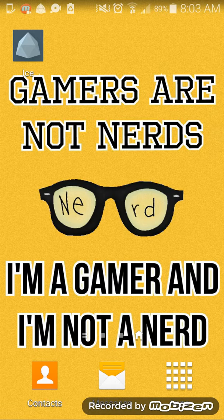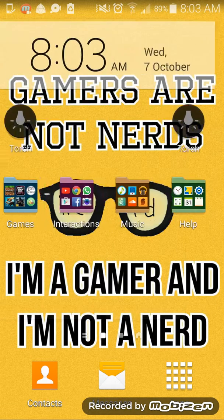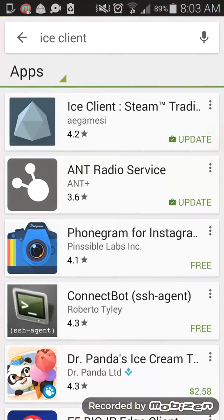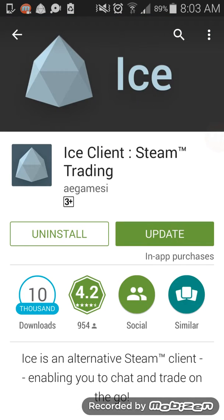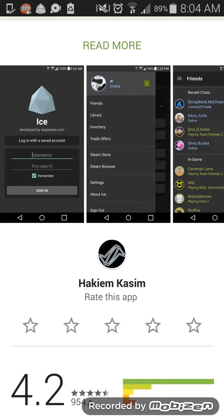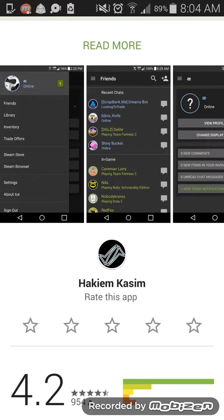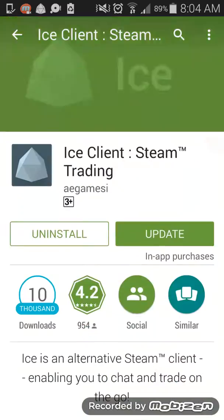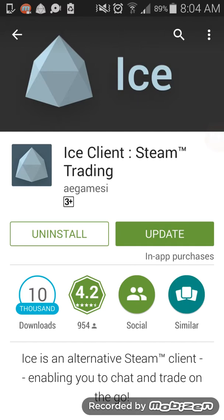What you want to do is go to your Play Store and search for the iSteam client — it's right here. Go ahead and download it. It's actually a really good app; the fact that you can trade using your phone is great.